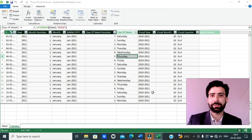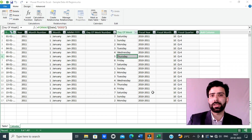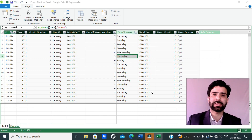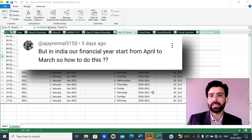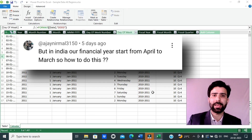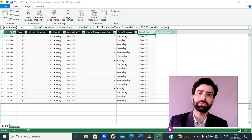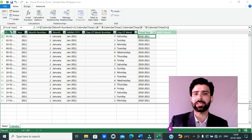Some time ago, I had uploaded a video about how to summarize sales data by year, month and quarter. On that video, I got many comments from Excel users asking how we can summarize sales data by fiscal year, fiscal month and fiscal quarter. For example, in India the fiscal year starts from 1st April and ends on 31st March. So today's video is based on the feedback received from Excel users like you who comment on my videos and tell me about what videos I should make in future.